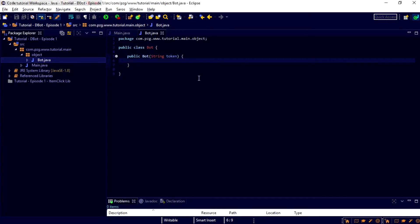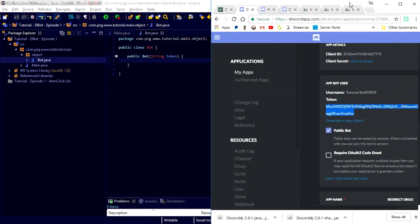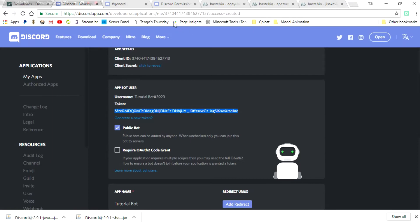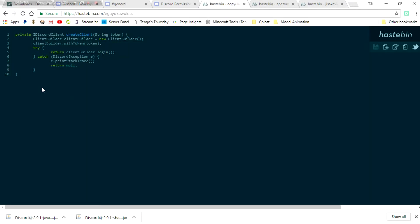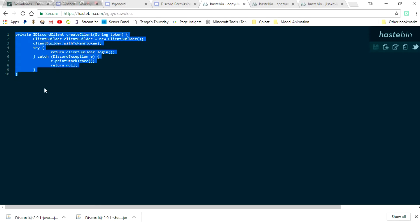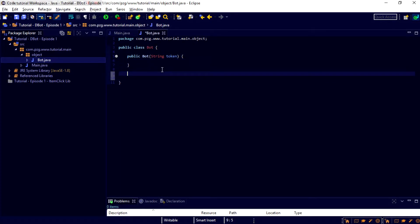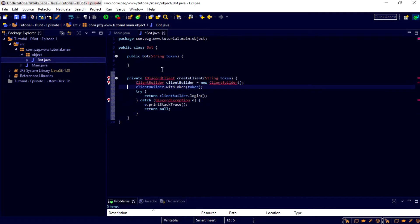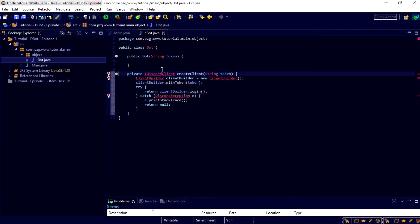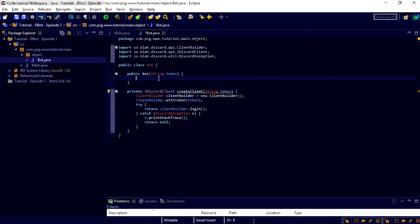So now, what you're going to want to go ahead and do is you're going to want to go back down to the description. There should be a Hastebin, where there's a little bit of code that you're going to have to copy and paste into here. It's all good. You should just be able to copy and paste it really easily. And then, Ctrl-Shift-O, so that way you import everything.